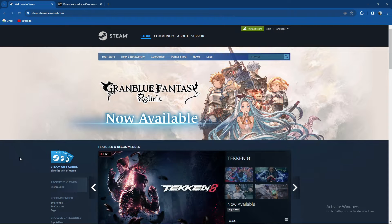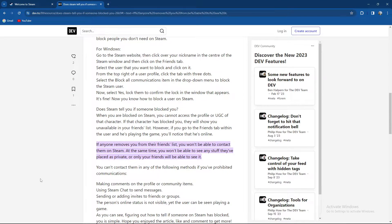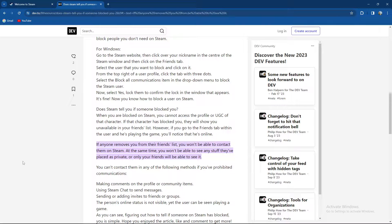how to see that somebody unfriended you. So let's go to the process. If anyone removes you from their friends list, you won't be able to contact them on Steam. At the same time, you won't be able to